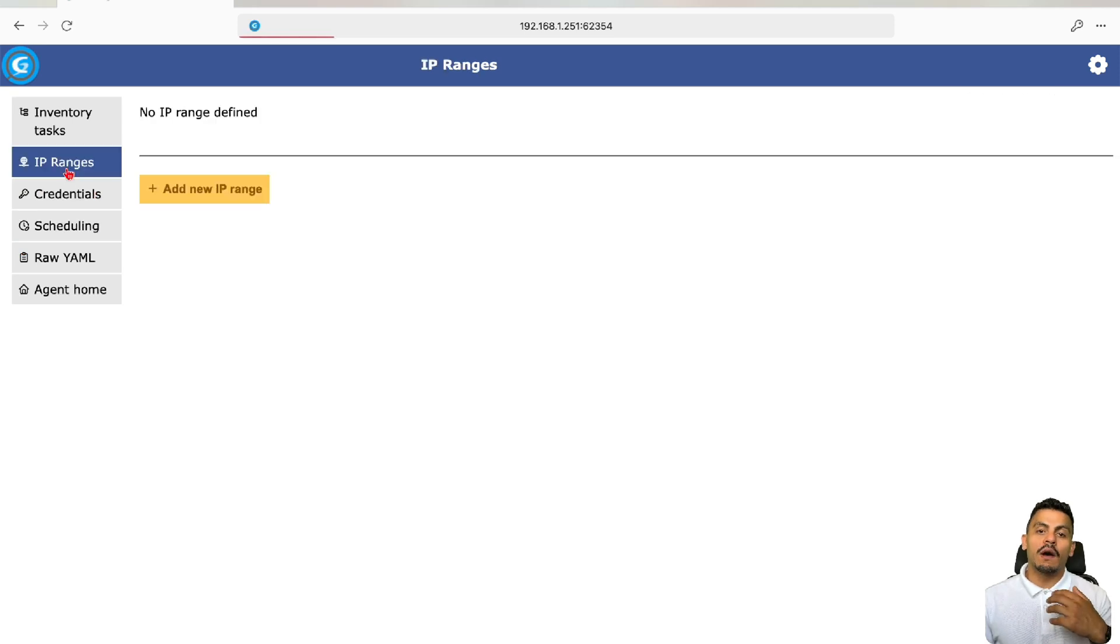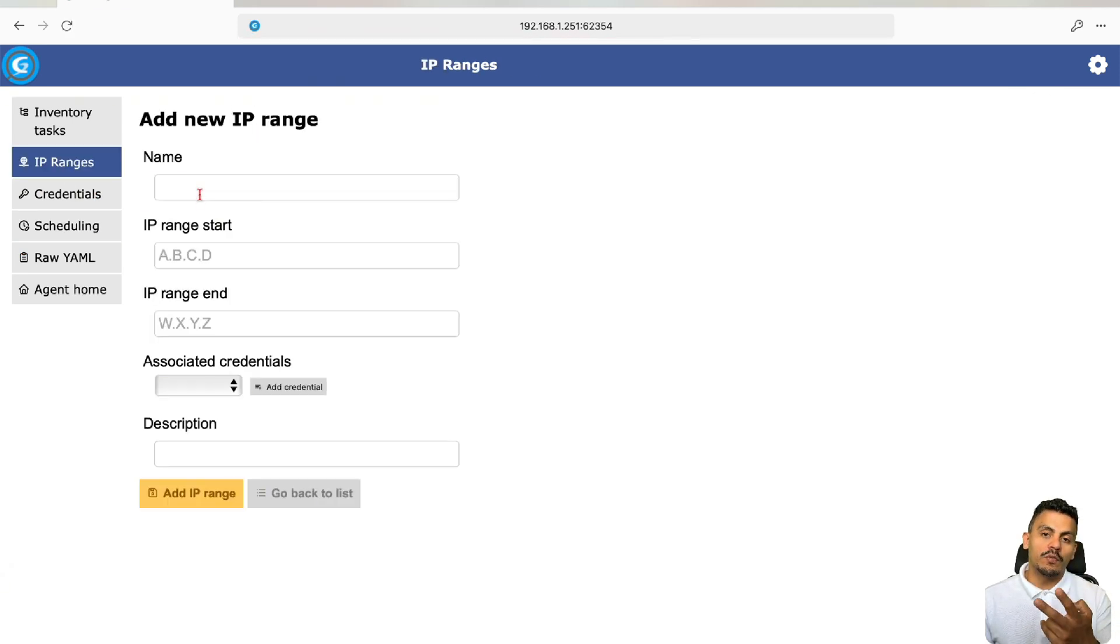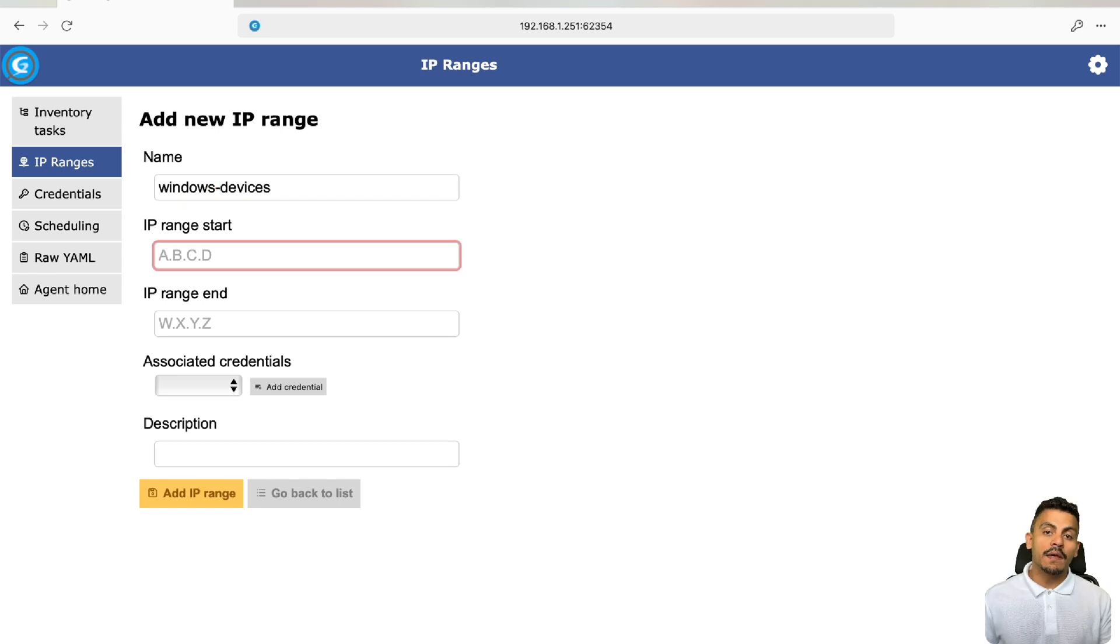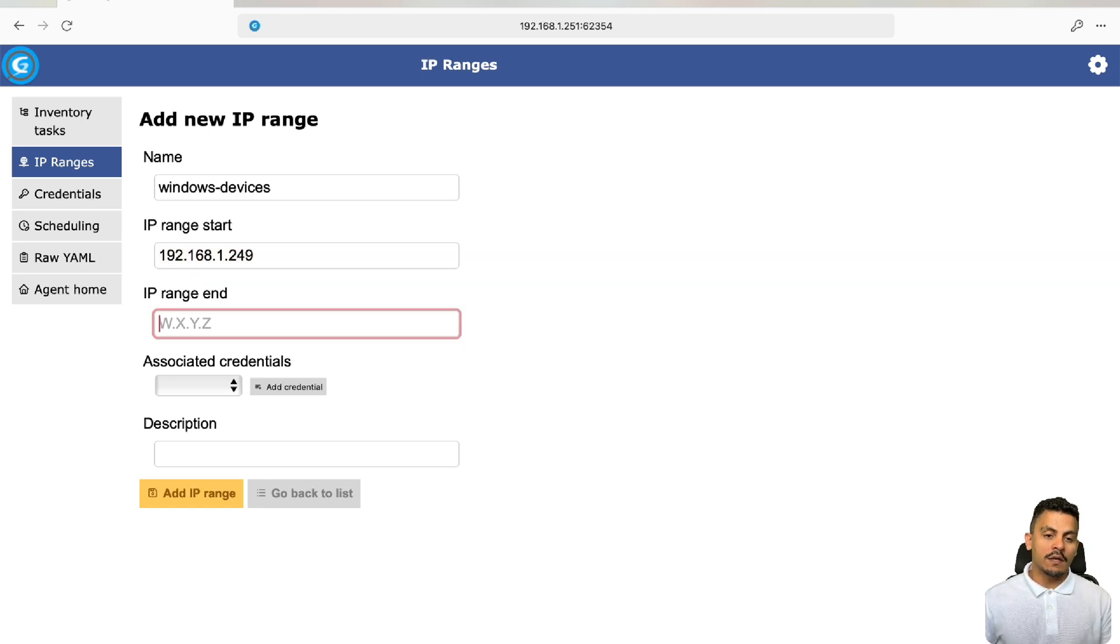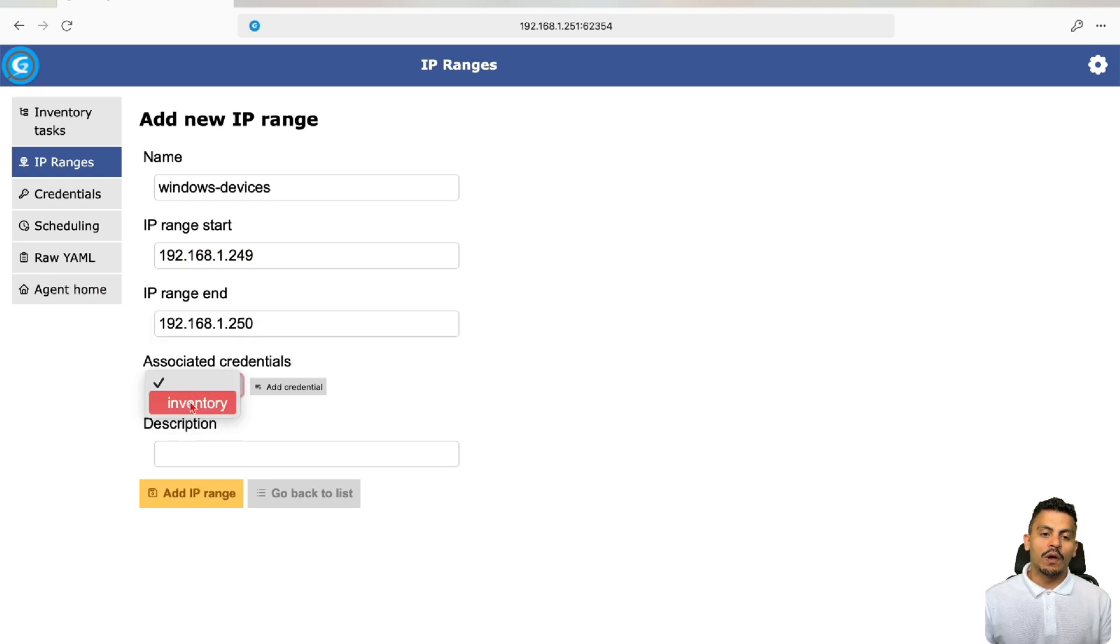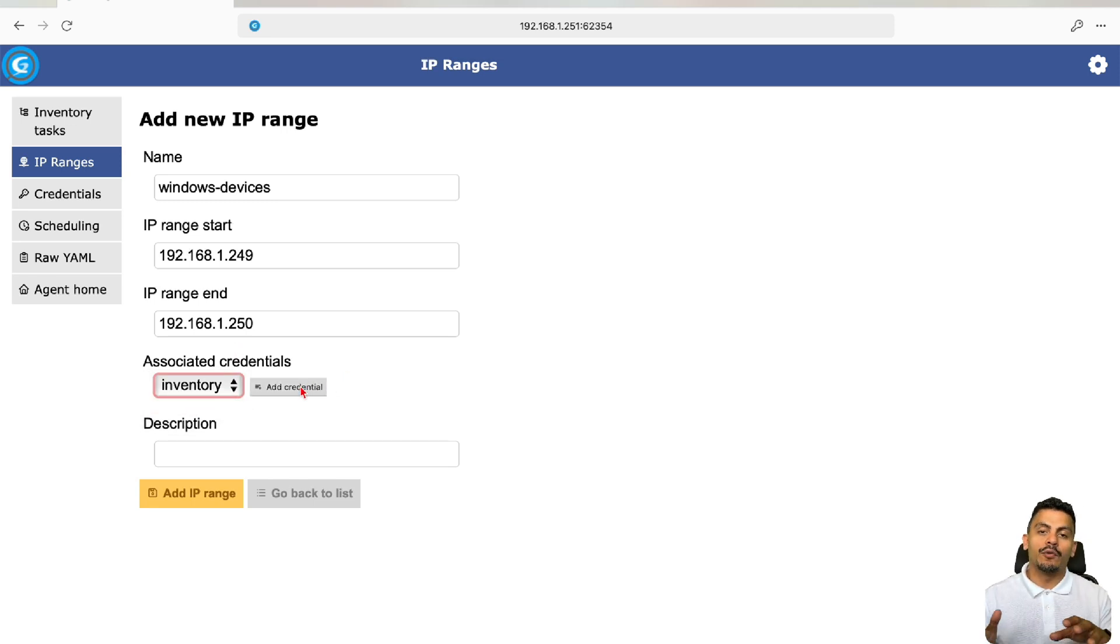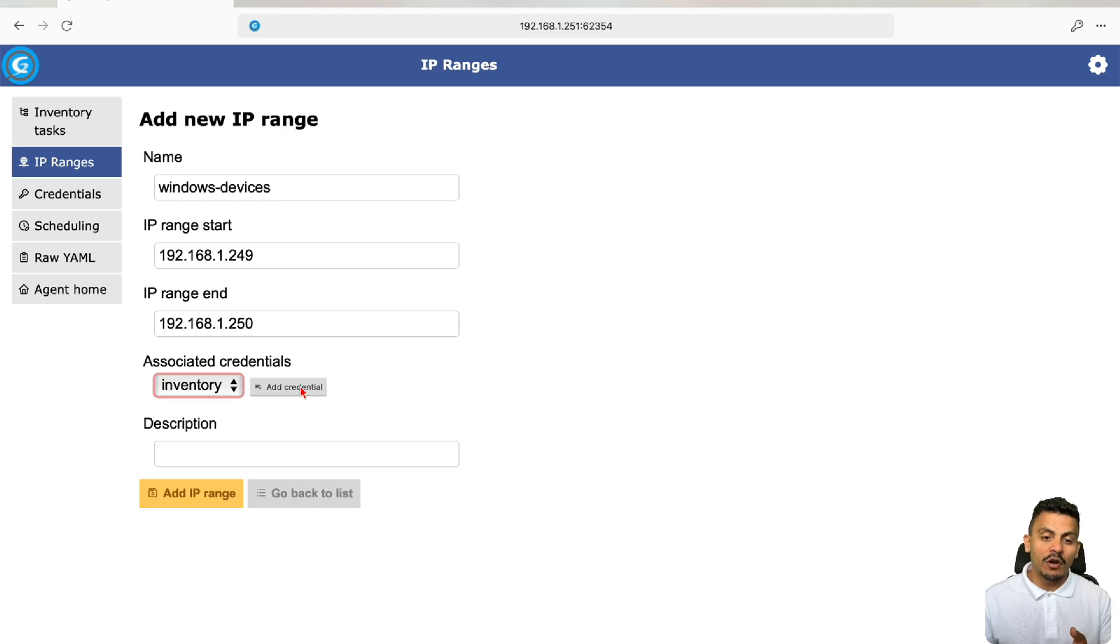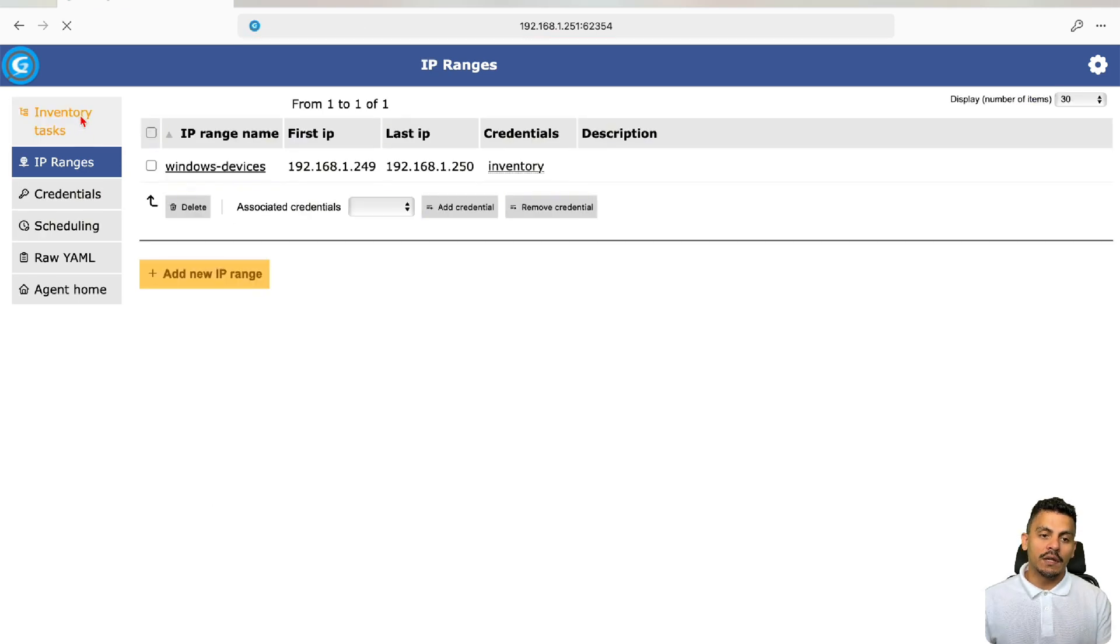Right now, I'm coming back to IP ranges. In my scenario, I have just two Windows devices, and to make it quick, I will just add the Windows devices. The IP range starts with 192.168.1.249 and it ends on 250. I want to associate this credential to this IP range, so it's quicker if we don't have a lot of credentials at the same range. Let's imagine we don't have SSH servers here, so we are not associating the SSH credentials, so we save more time. Add IP range.